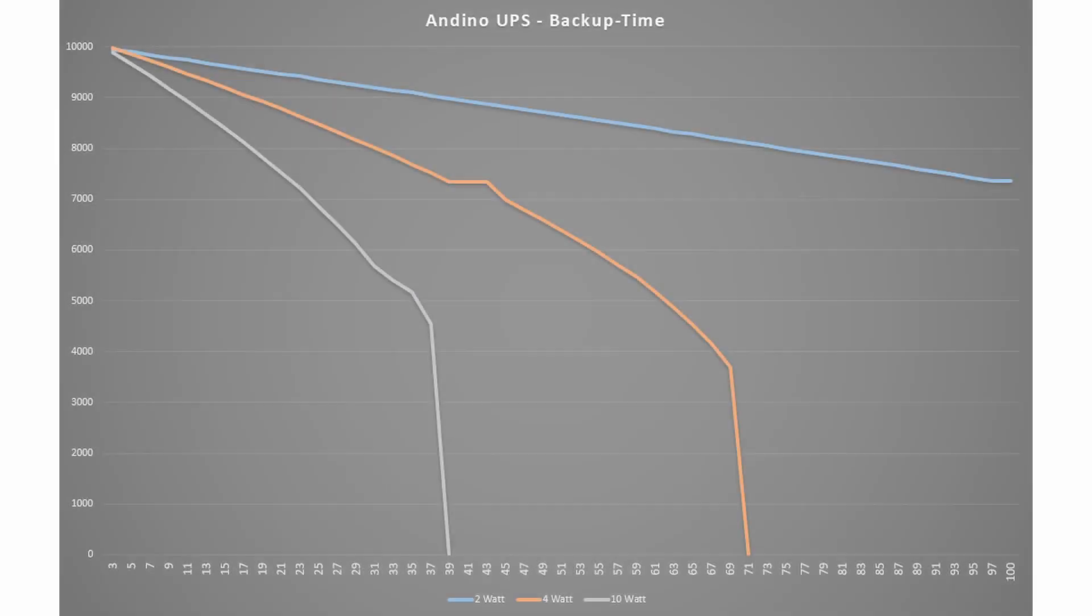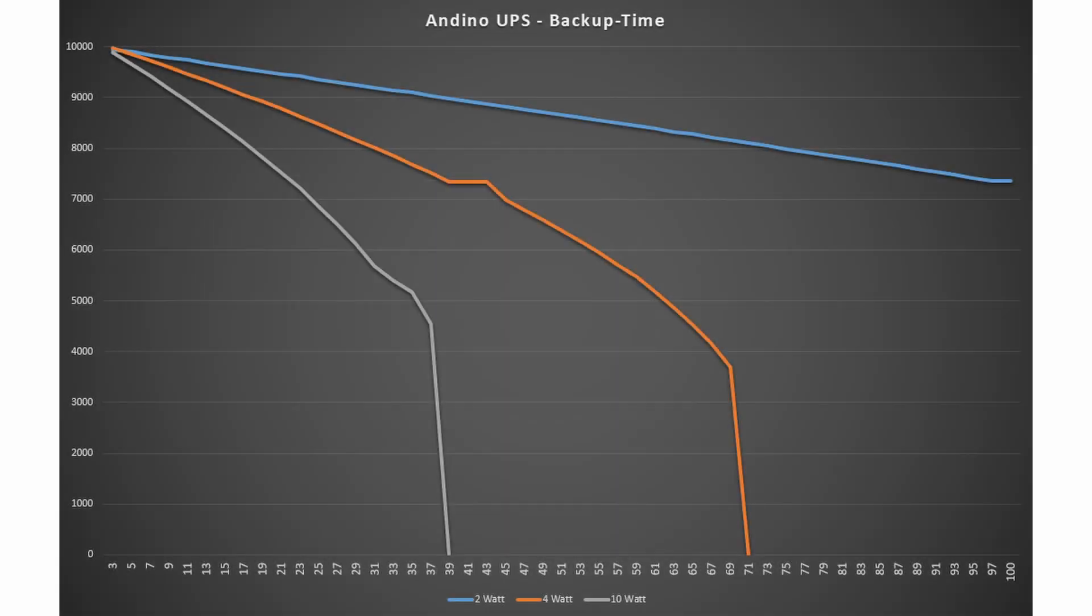The time span over which the UPS can provide backup power depends on the load. For typical usage with PLCs or one of our Andino boards, it can usually provide multiple minutes of backup power. However, even when using the maximum 10 watts, a backup power time span of around 40 seconds is still sufficient to shut down the device normally.